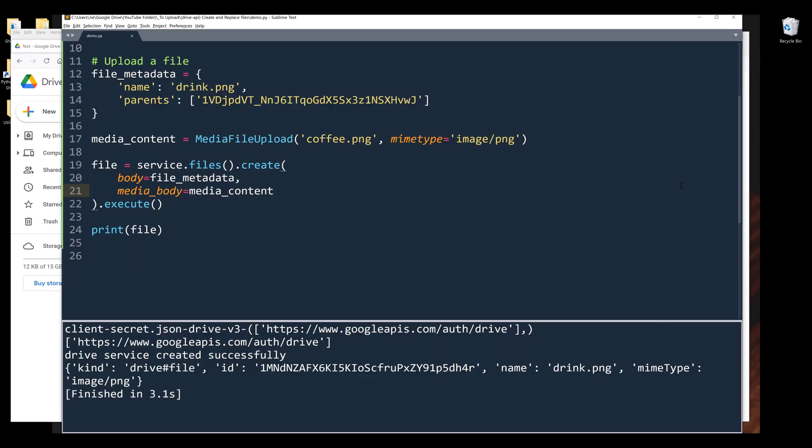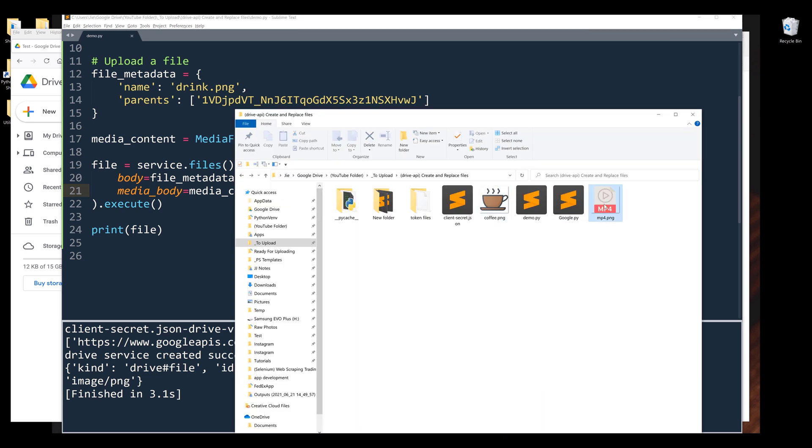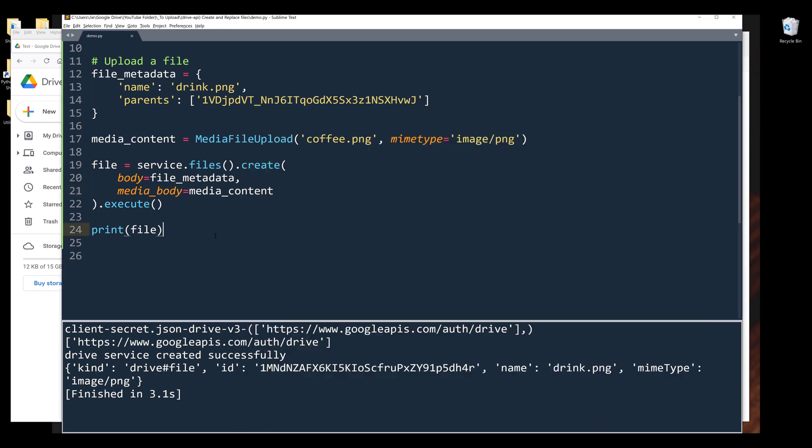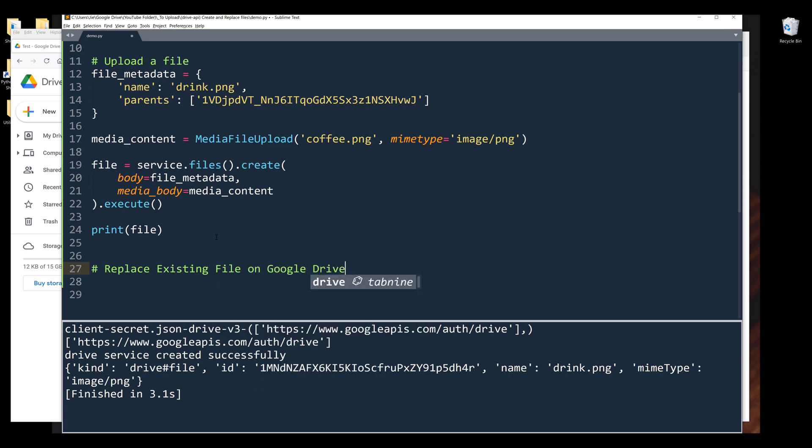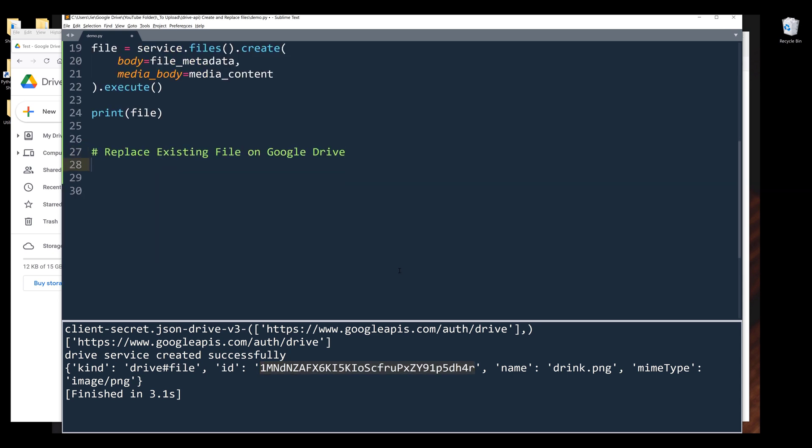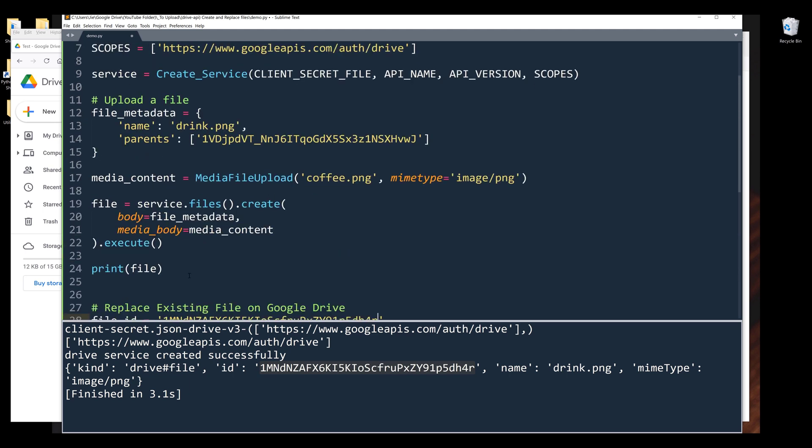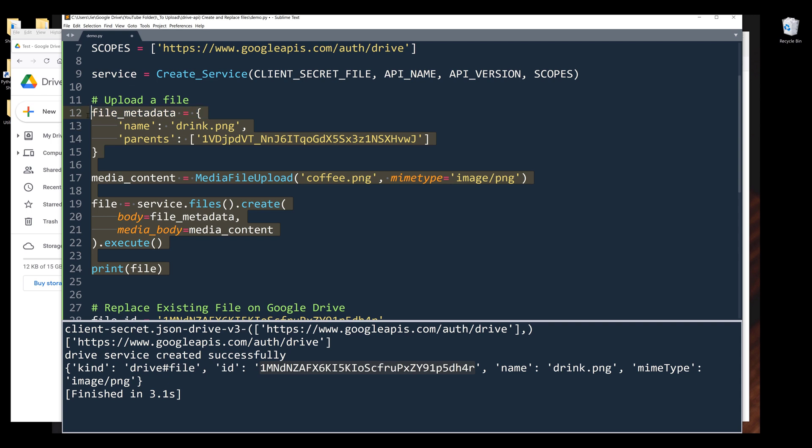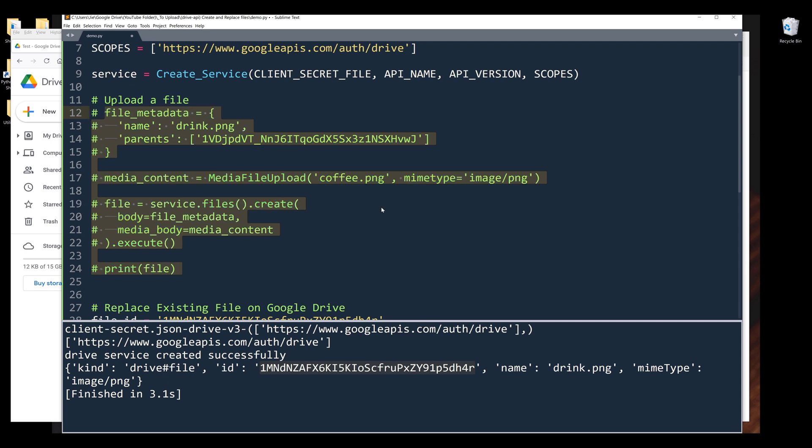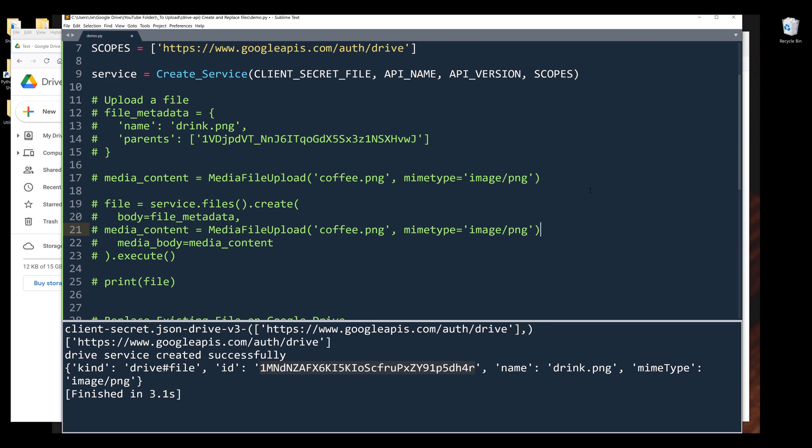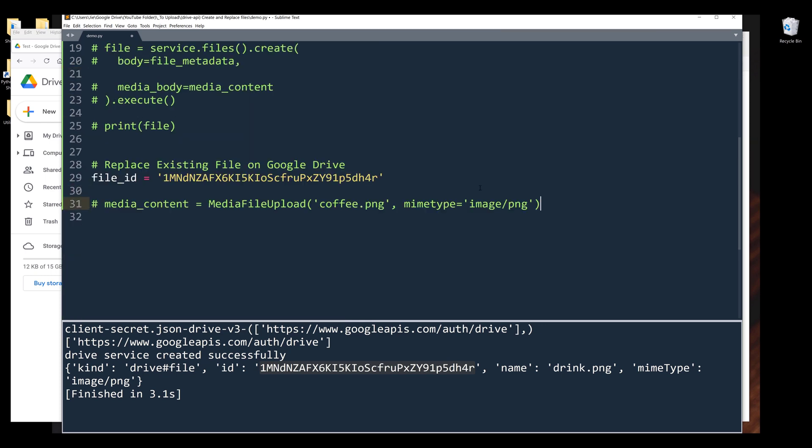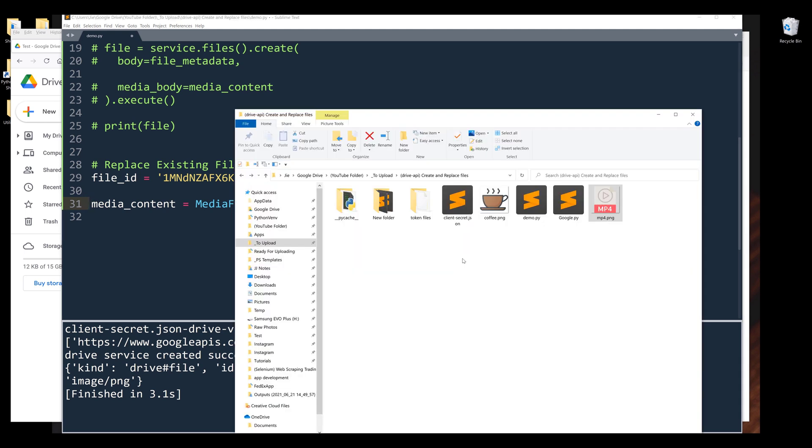So what happens if I want to replace the existing file with a different image? I want to replace the file with this MP4.png file. To replace an existing file on Google Drive, we can identify the file by referencing the file ID. Here's the file ID from the file that I just uploaded. Let's create a variable called file_id. I'm going to comment out this code block and copy this line right here.